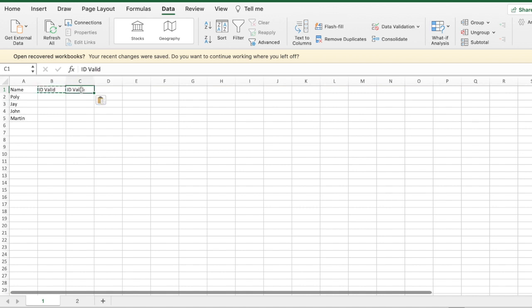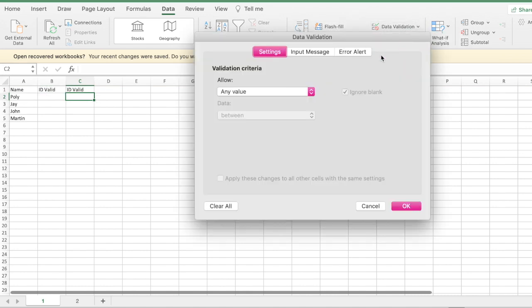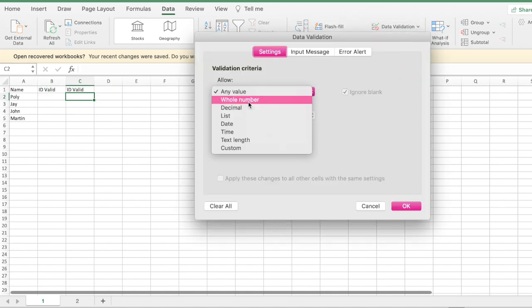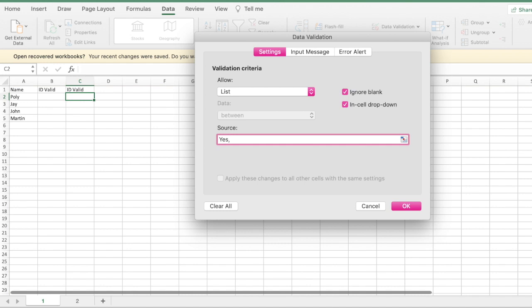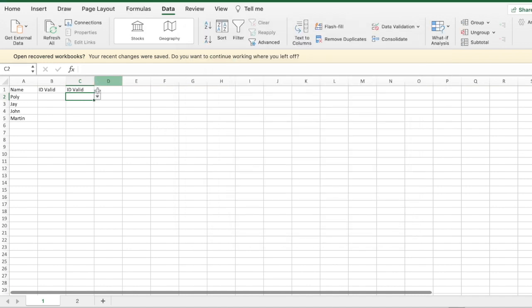That's one way to do it. The second way: go to Data Validation, set it to List, and in the source box just type yes, comma, no. That should give you a drop-down as well. So there are two ways you can do it.